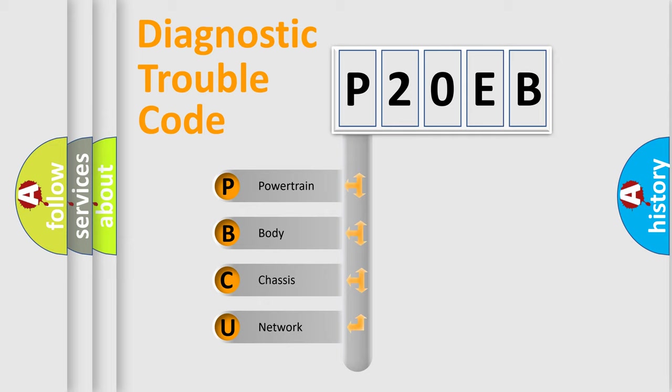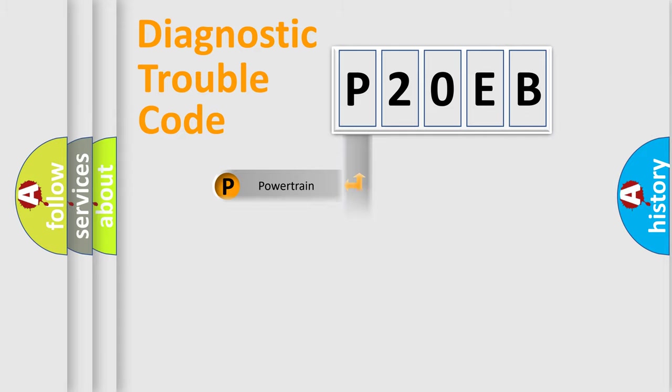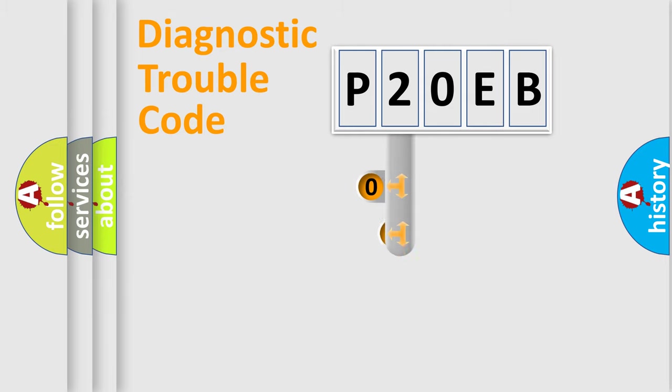We divide the electric system of automobile into four basic units: Powertrain, Body, Chassis, Network. This distribution is defined in the first character code.